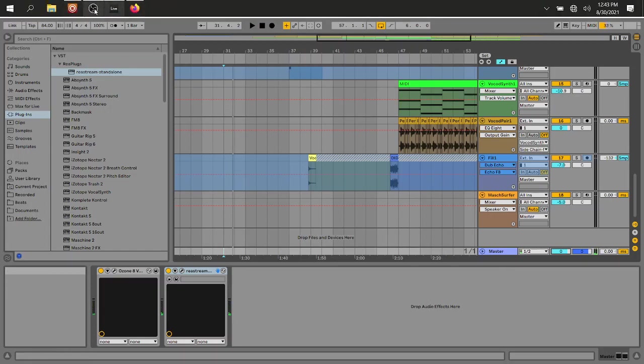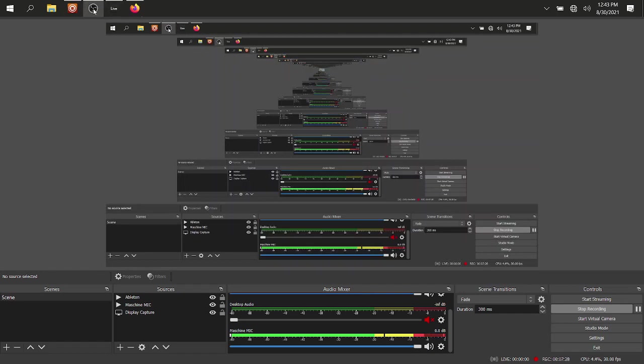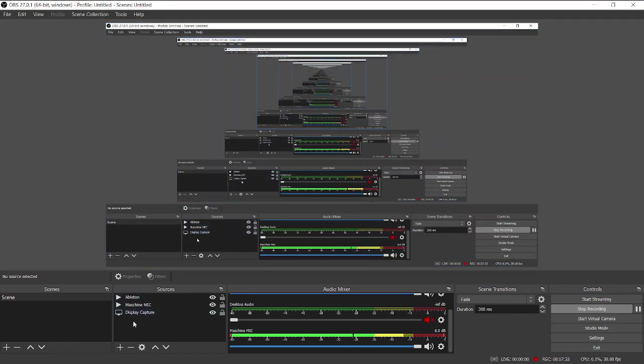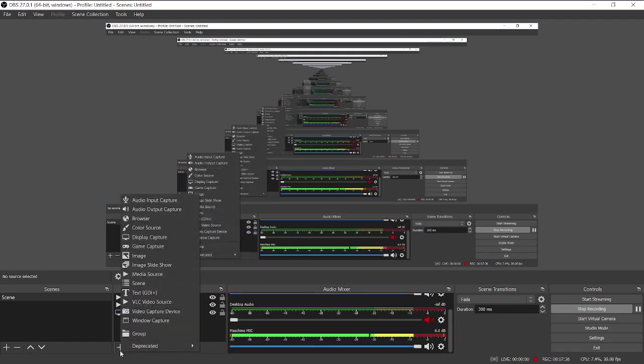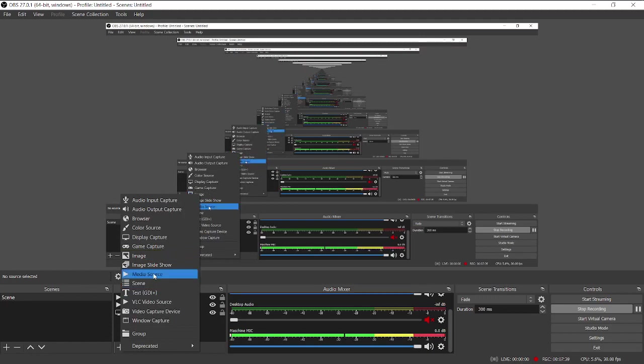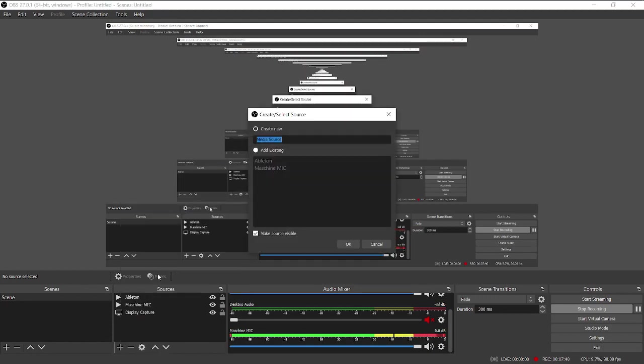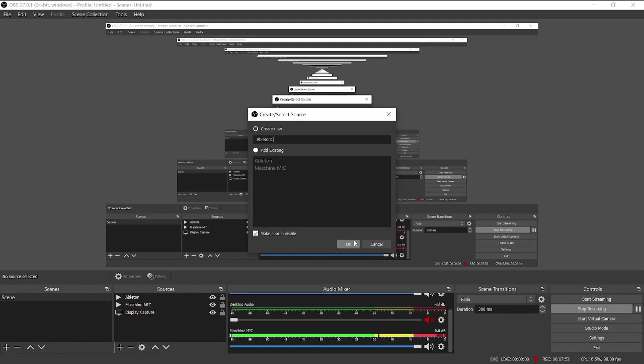All right so we'll go back over to OBS as are previously indicated and picking up from there. We're going to sources and media source in this case. Go to the little plus under sources and select media source. I'll walk you through this. I'll call it Ableton 1 and so I'm creating new Ableton 1. Make source visible. Click OK.